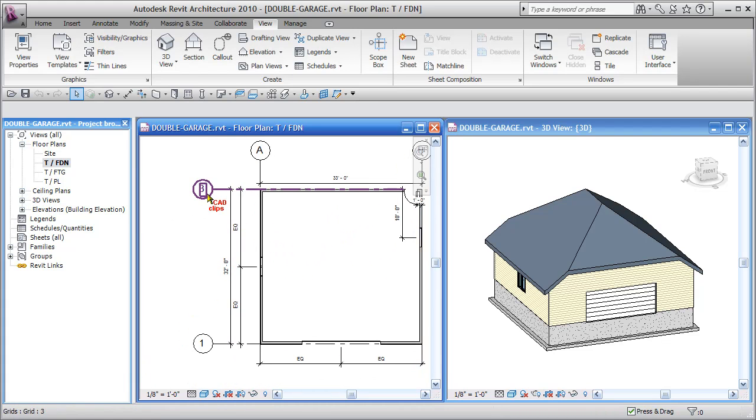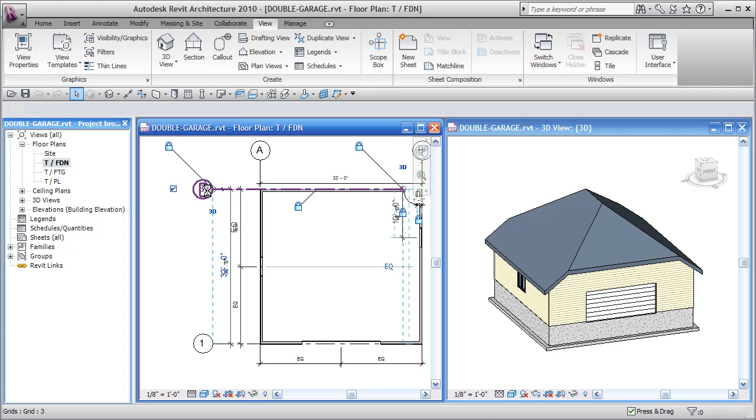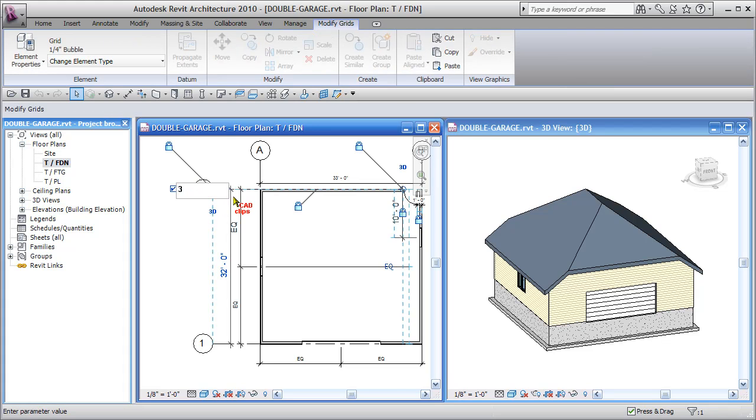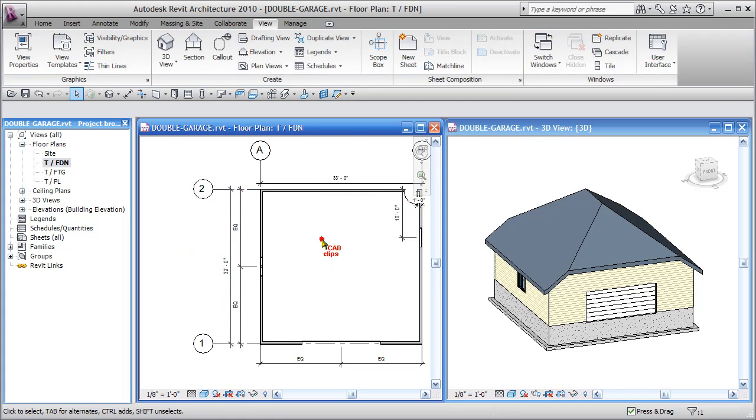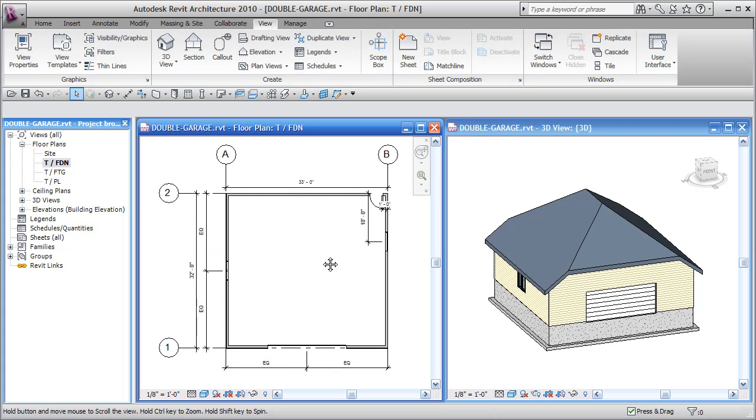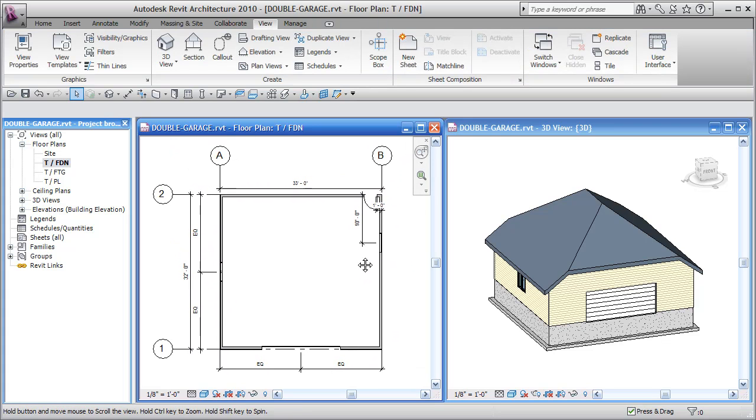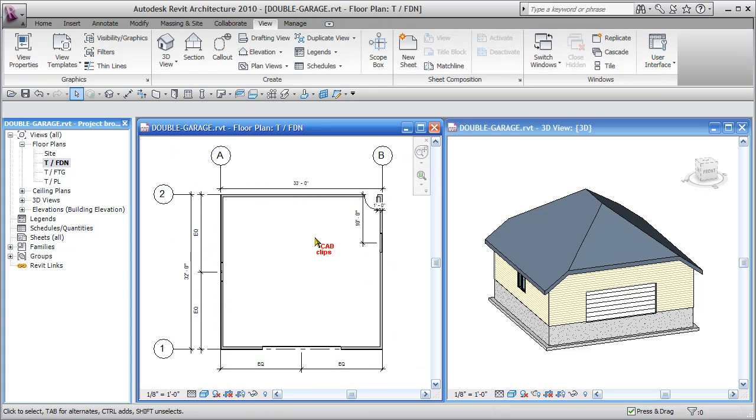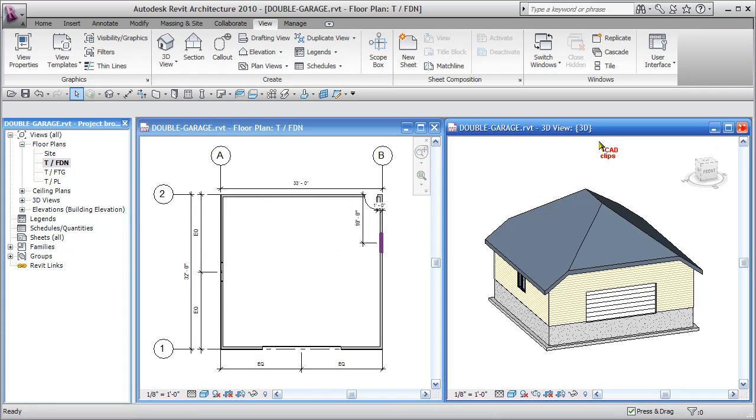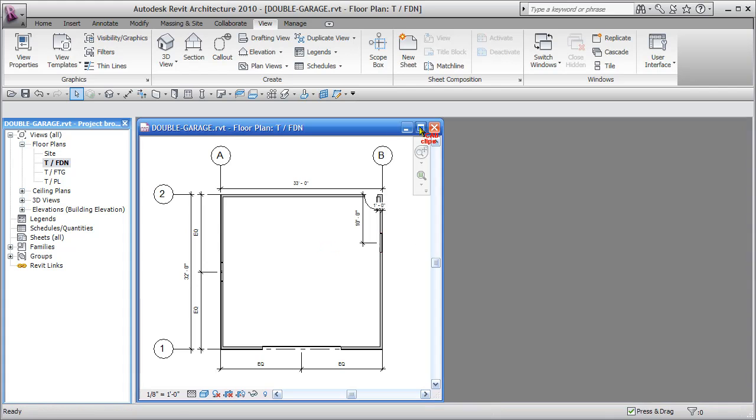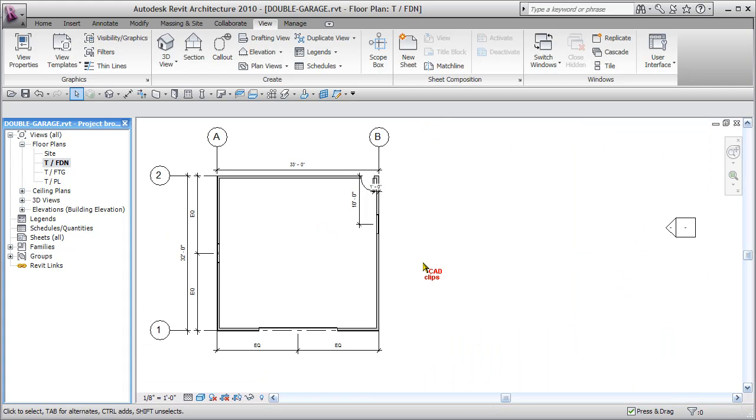One thing I just noticed is that this grid line should be grid line 2 and not grid line 3, so I will just fix that. So now that we have the floor type we can start our floor tool. Let's just close this off and maximize this view.